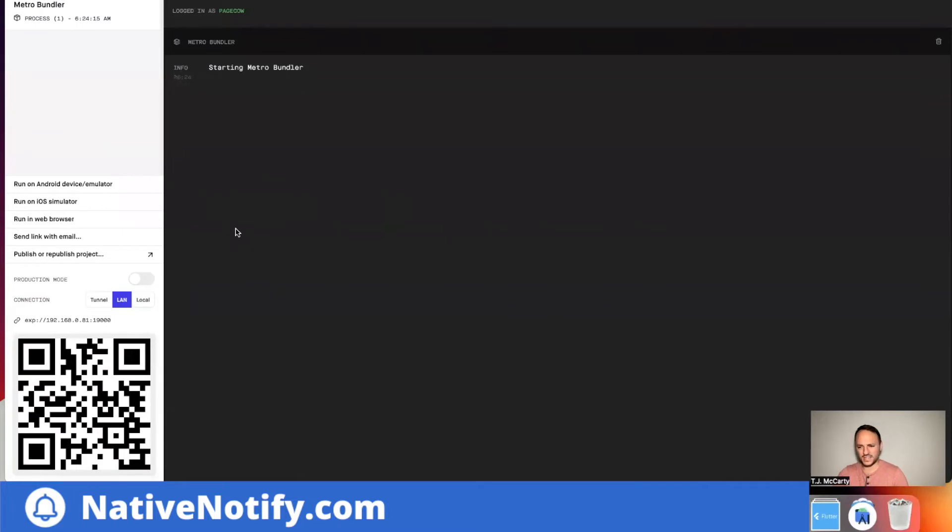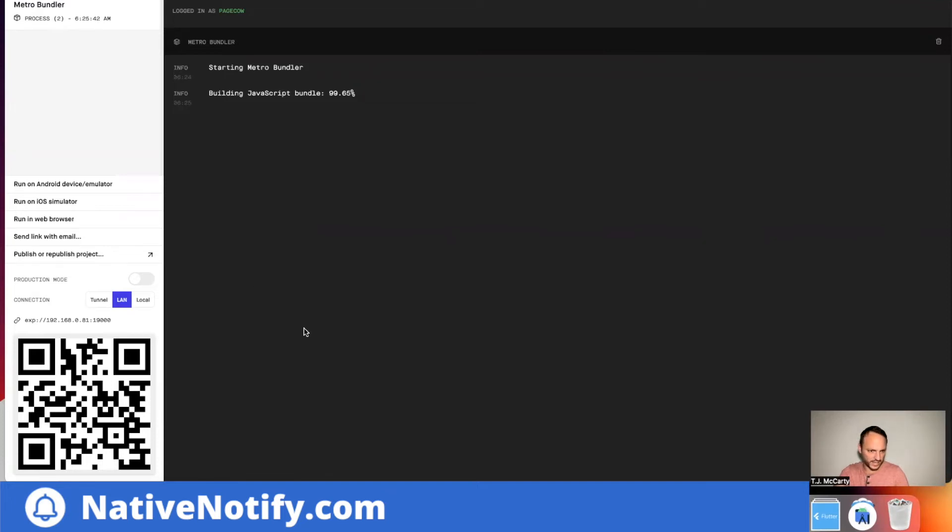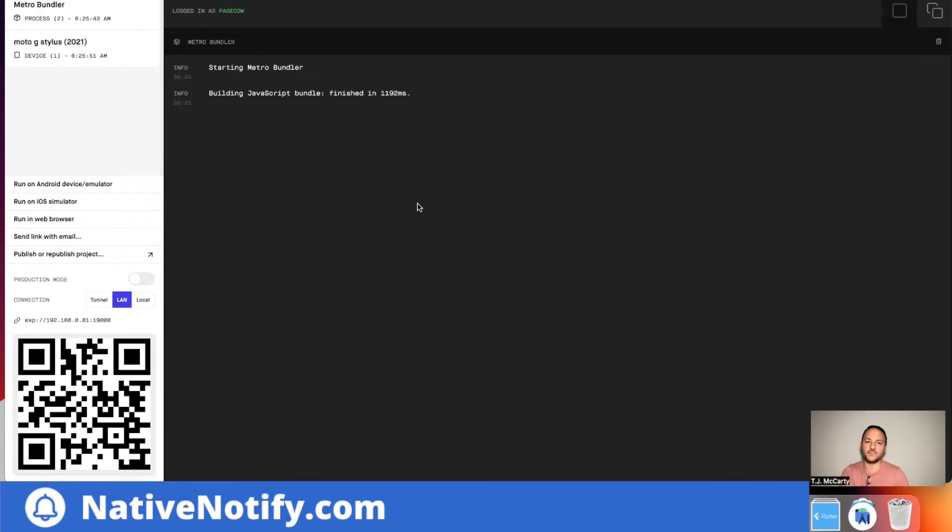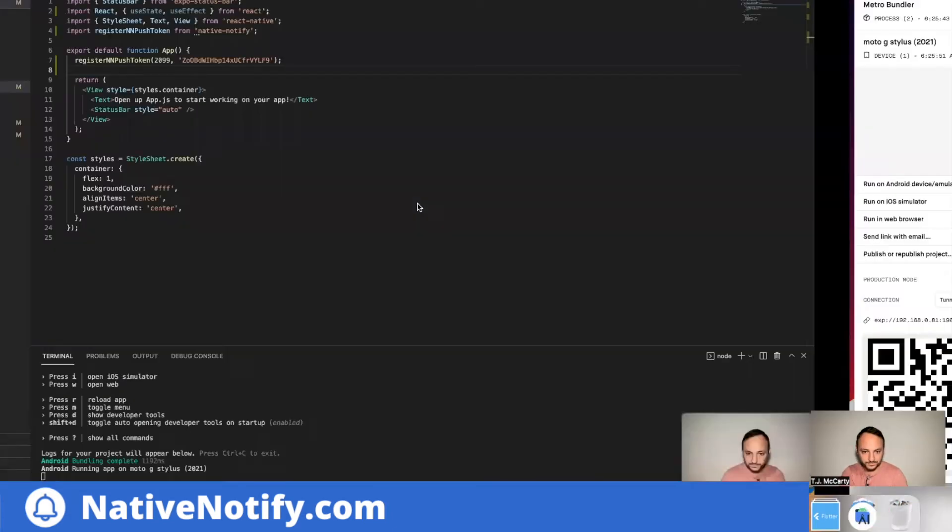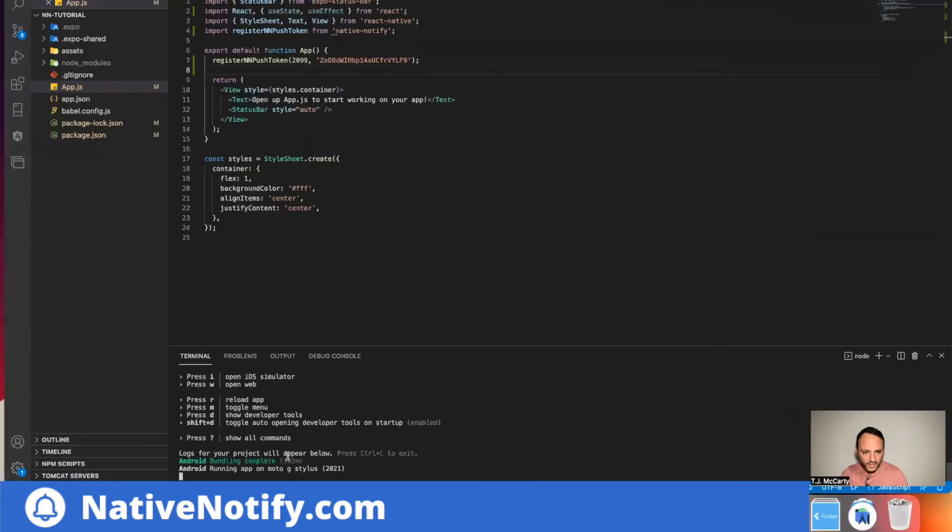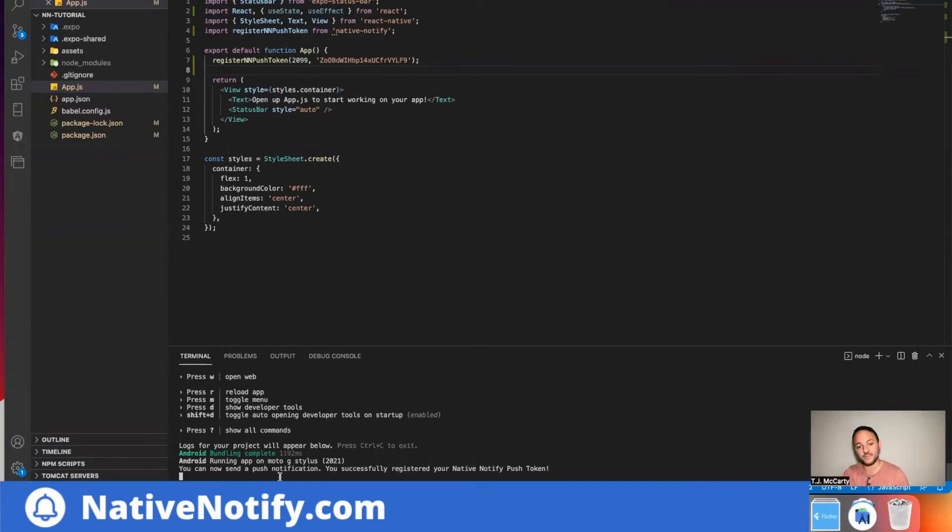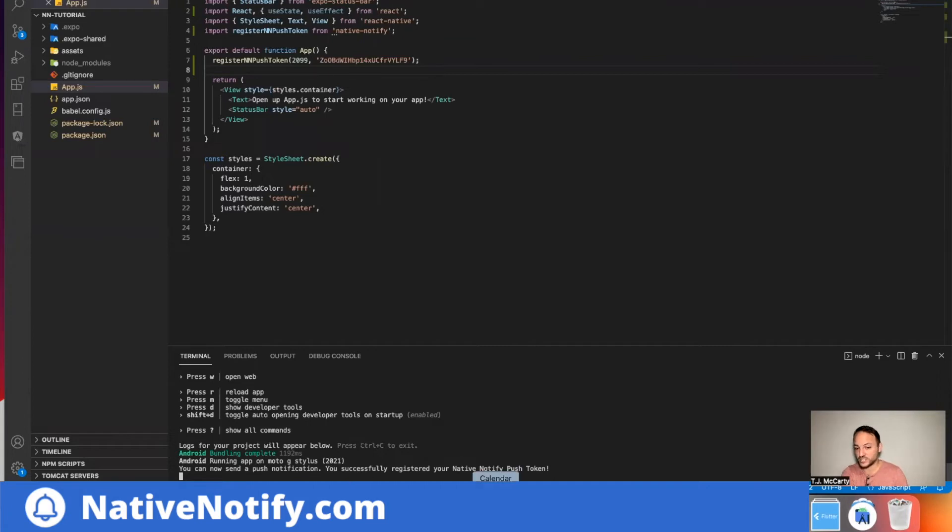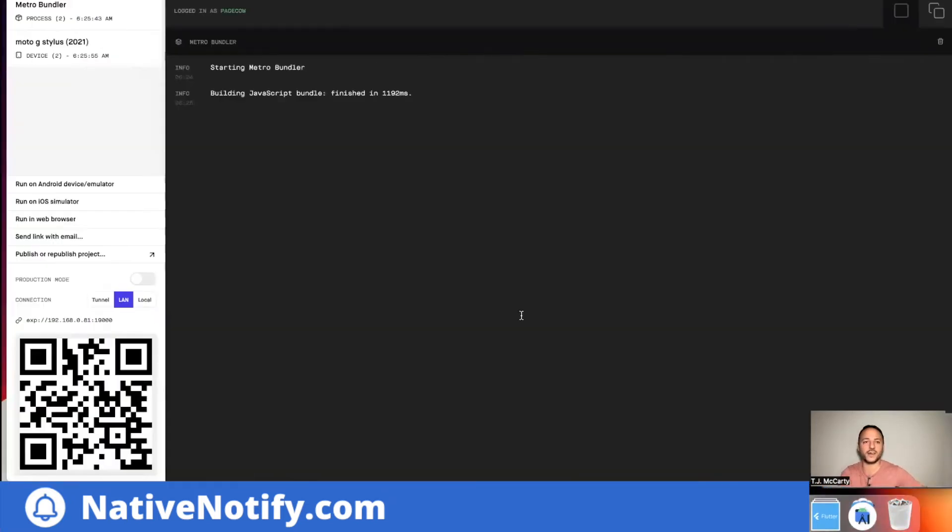I think with iOS, I'm not sure that there's a scan, but you can click, there's other instructions in there on how to do that. But yeah, you just want to open up your app and you'll notice it says you can now send a push notification. And I went back to my app in the terminal, says you can now send a push notification. You successfully registered your native notify push token. So it's telling us it's already, it's good to go.